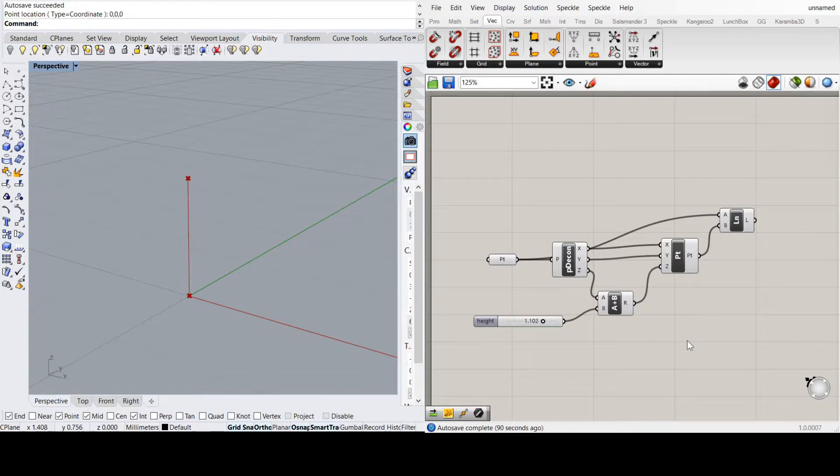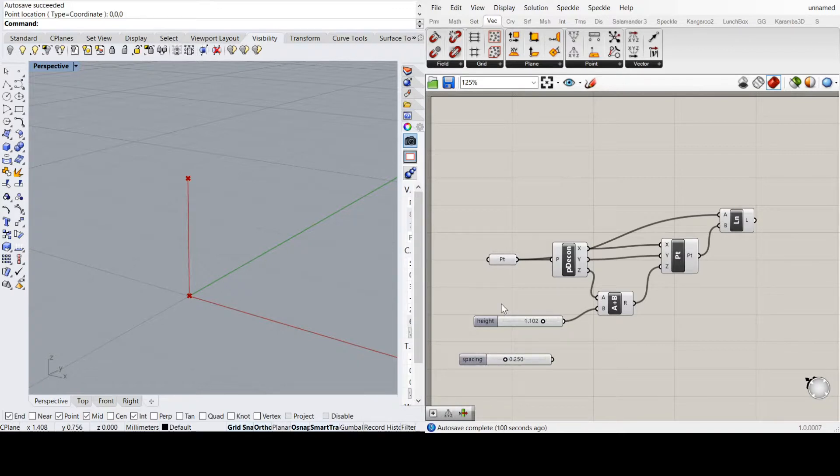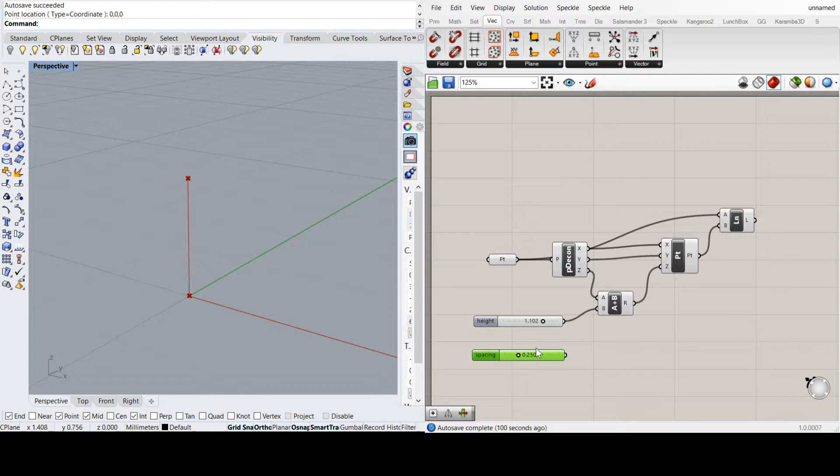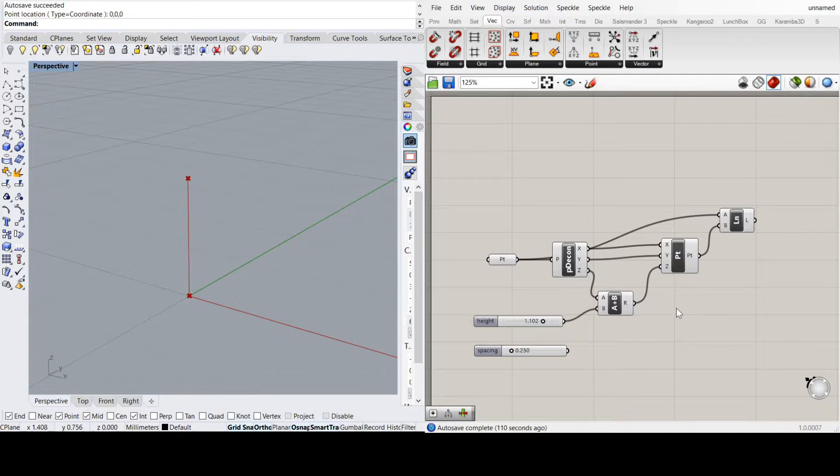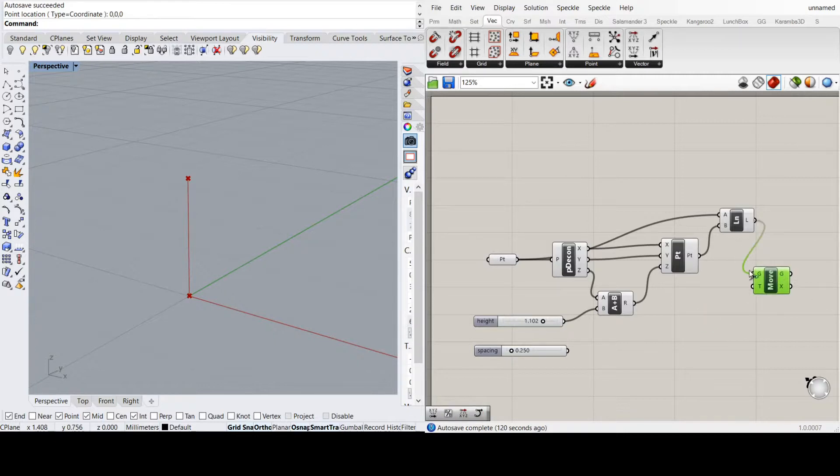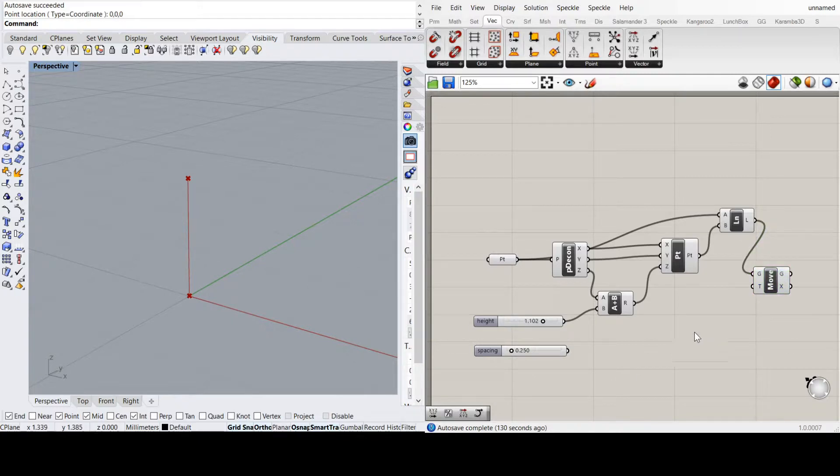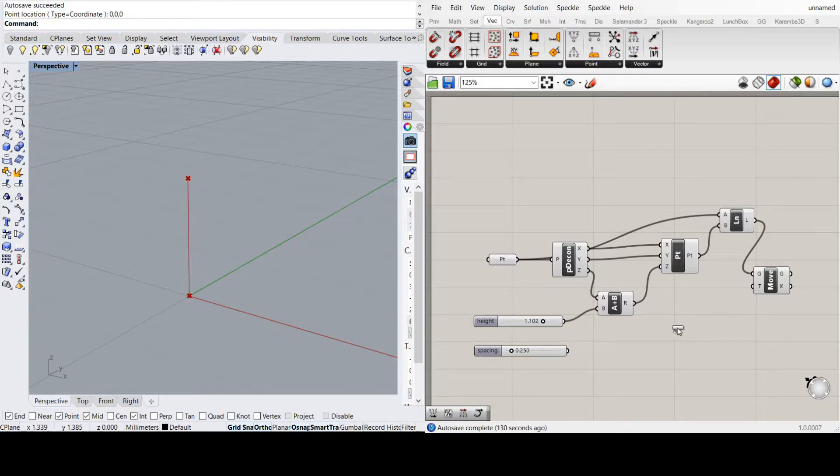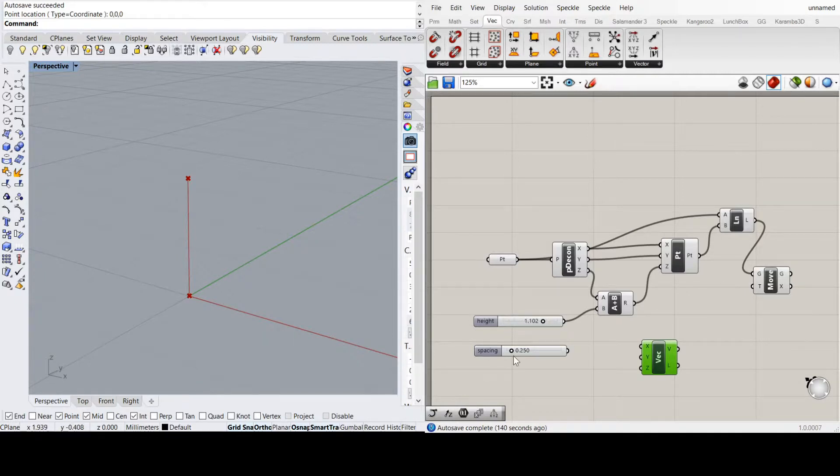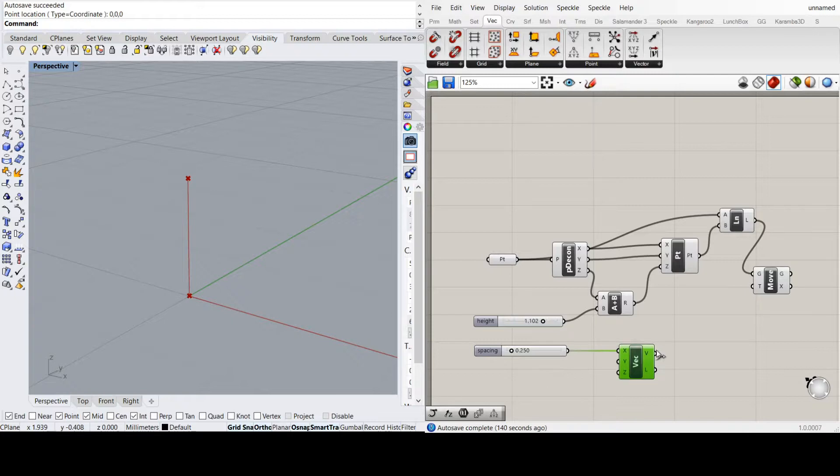Then I'm going to create another slider, call this one spacing. I'm going to set this to a maximum of 3 meters, which is pretty big for spacing for a balustrade. Now I'm going to do a move. I'm going to get my original post and move it left and right to create three posts. So I'm going to create a vector in the X direction.